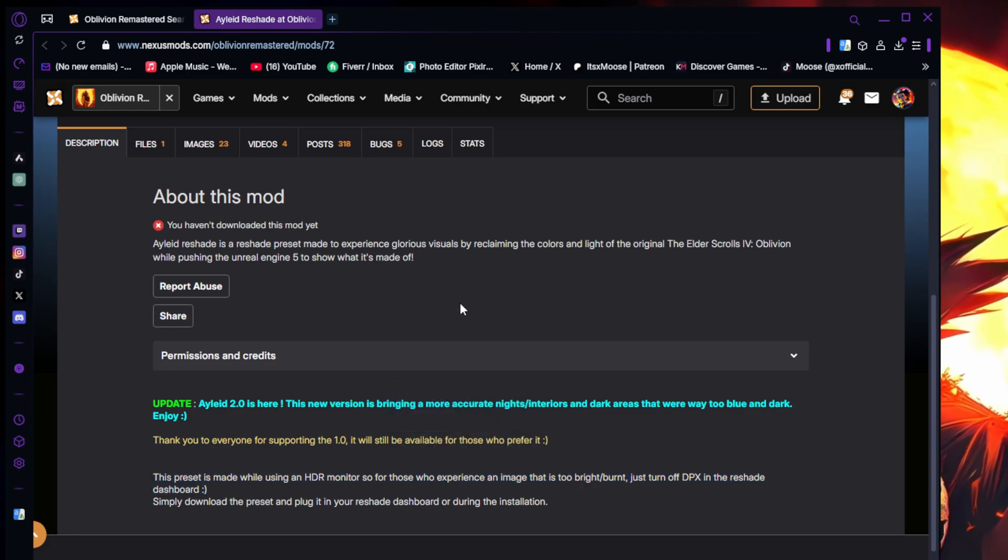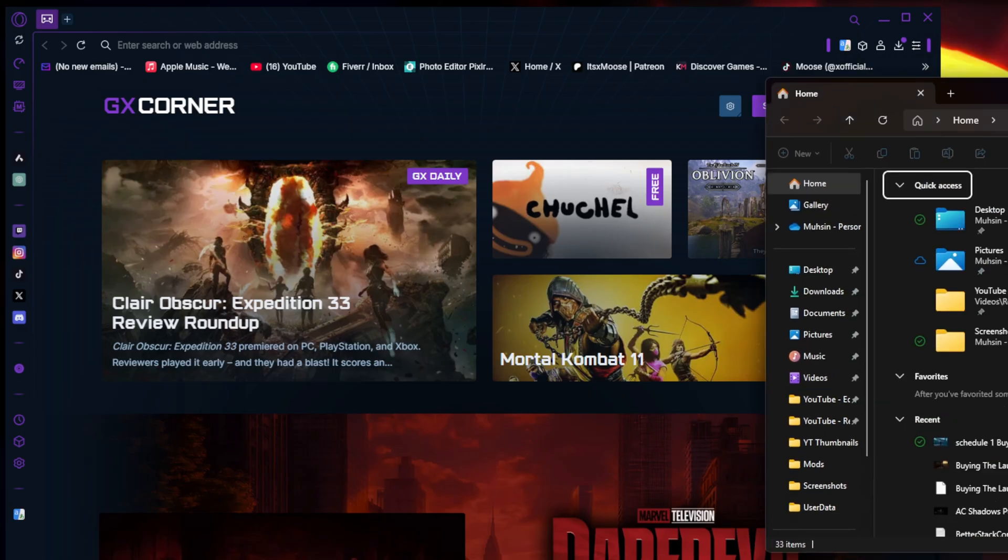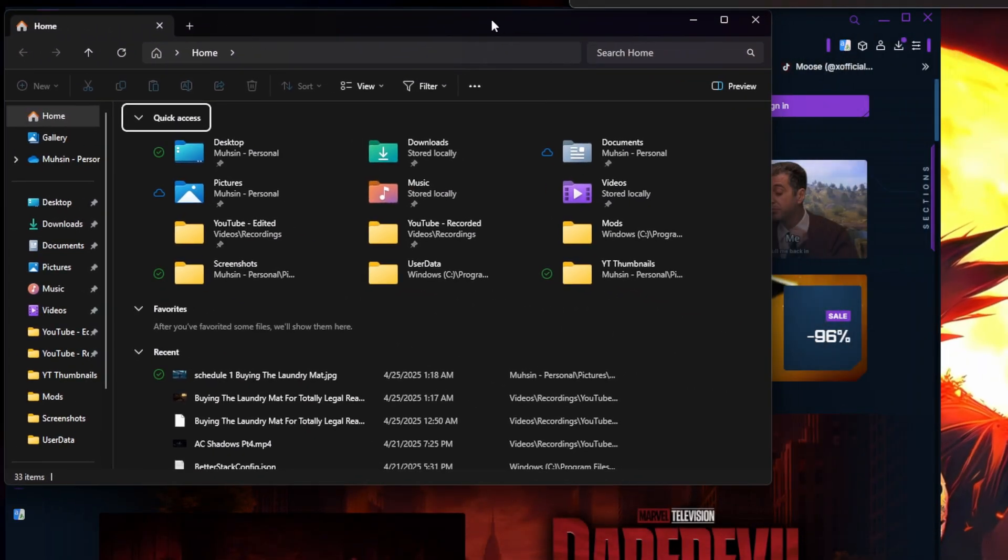Make sure you guys read the description here because it can actually answer a lot of questions that people usually have. But we're gonna go ahead and download files, hit manual download.